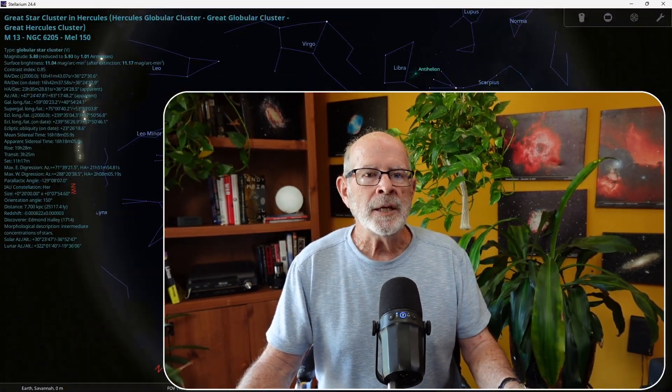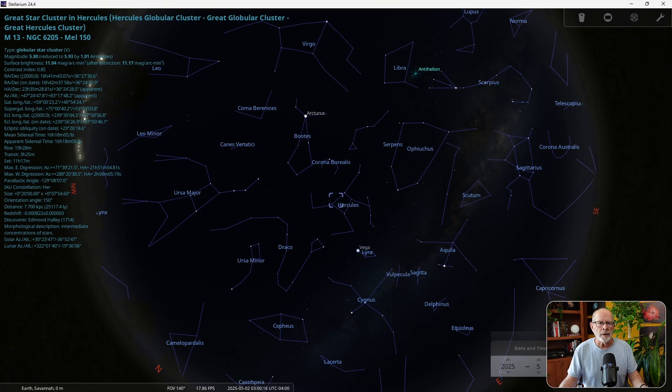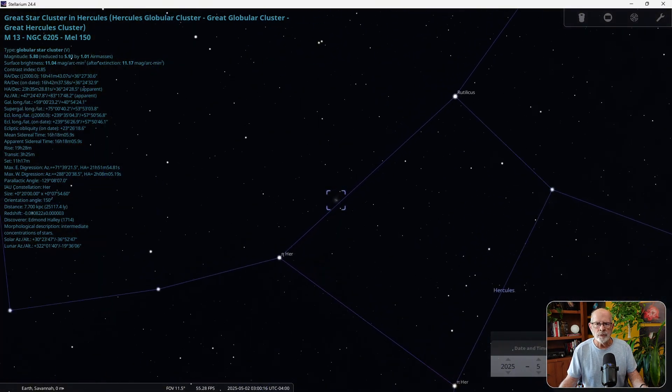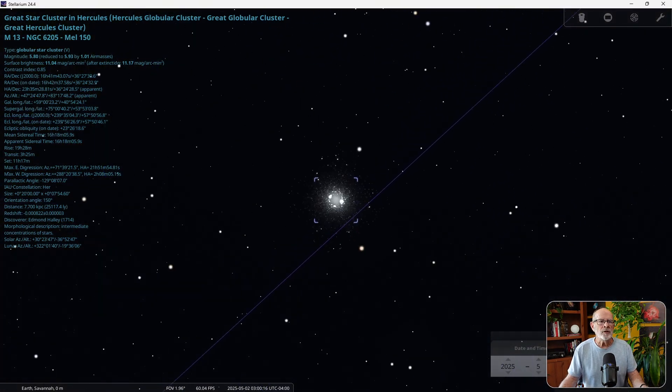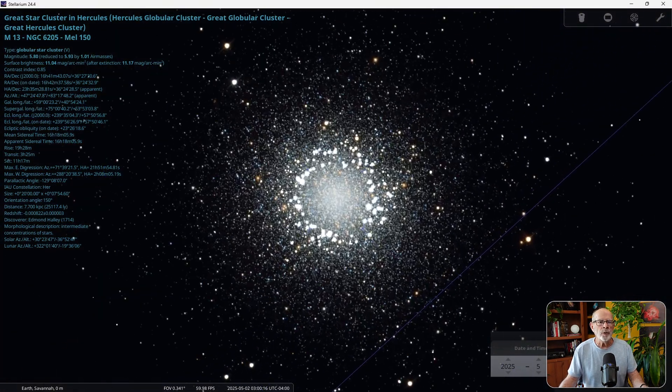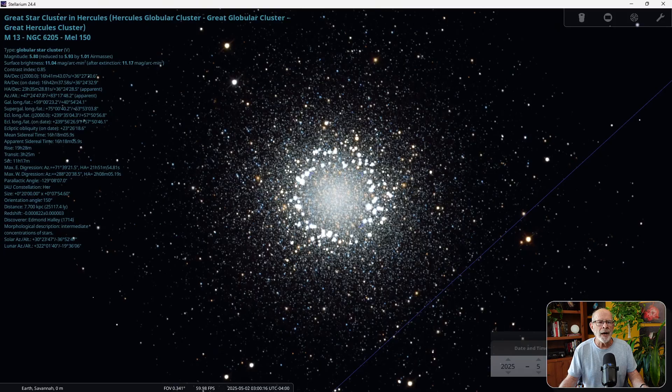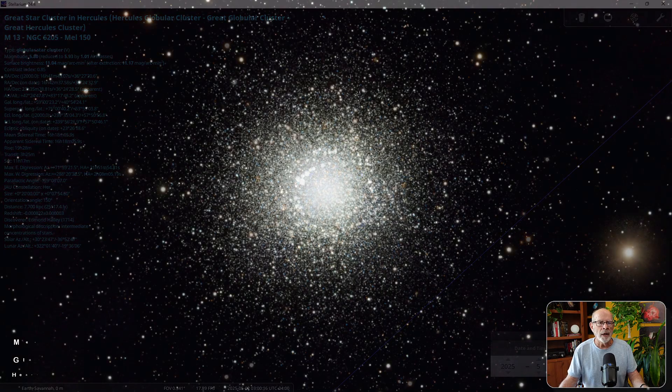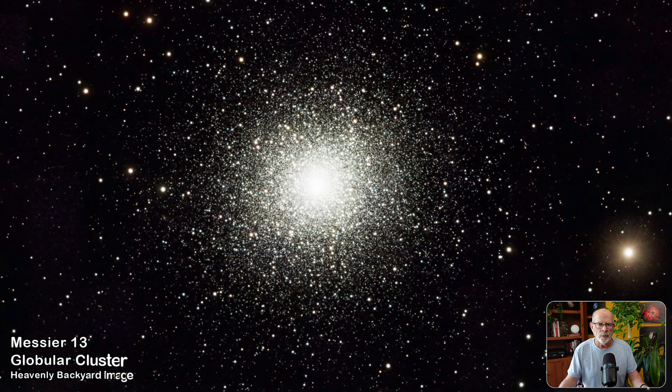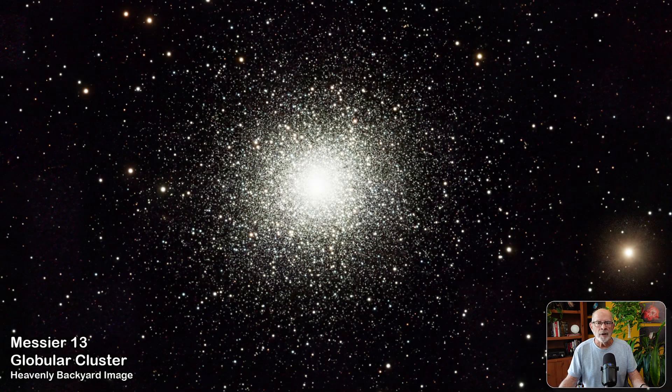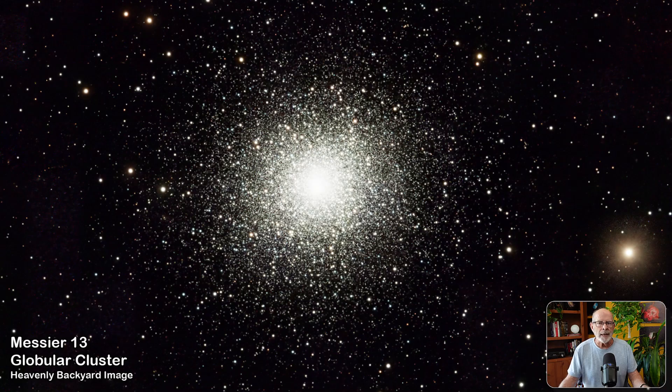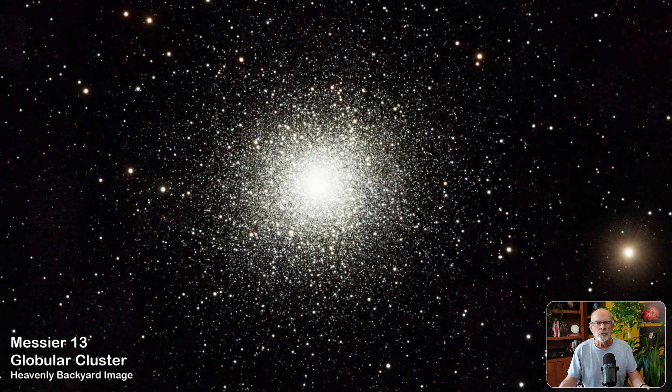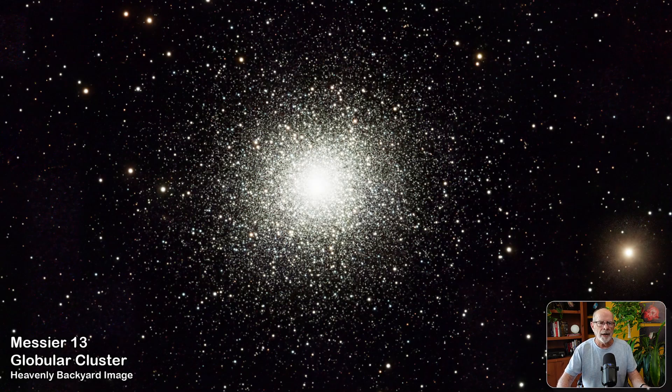Messier 13, the great Hercules globular cluster. It contains about 300 to 500,000 stars and is about 26,000 light years from Earth. This globular cluster is easily seen through small telescopes and even good binoculars. It is rich in blues, yellows, gold, and white colored stars. This is perhaps one of the best globular clusters in the northern sky.